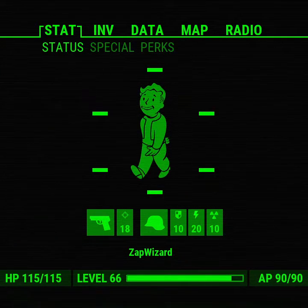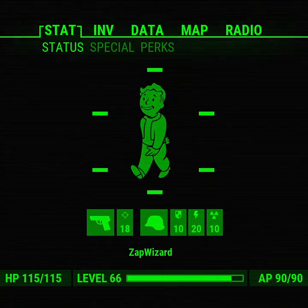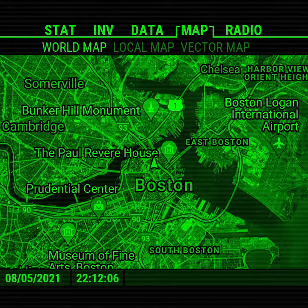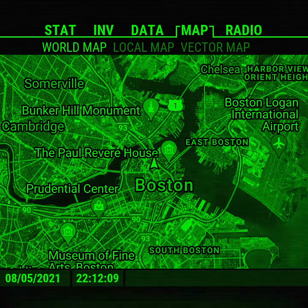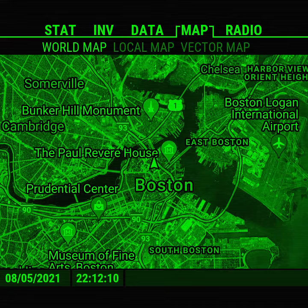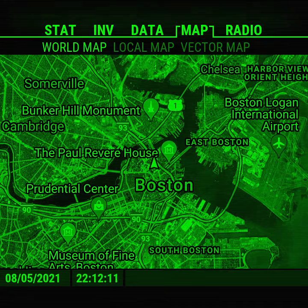Howdy folks! Here's another update to the Pip-Boy interface. I have switched over the map system to Google Maps.